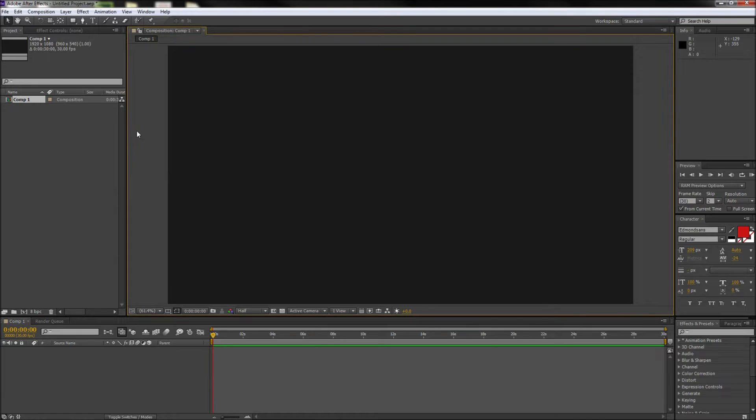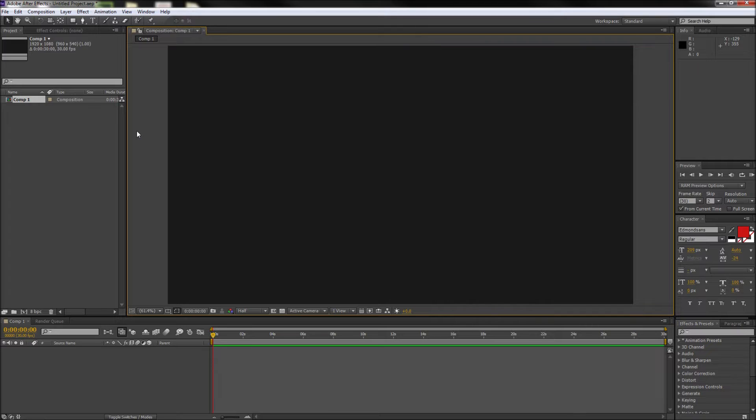Today in After Effects we're going to be taking a look at creating gradients with multiple colors. Now in programs like Photoshop and Illustrator, multi-color gradients are easy to make, but in After Effects they get a little bit trickier. So let me show you what I mean.